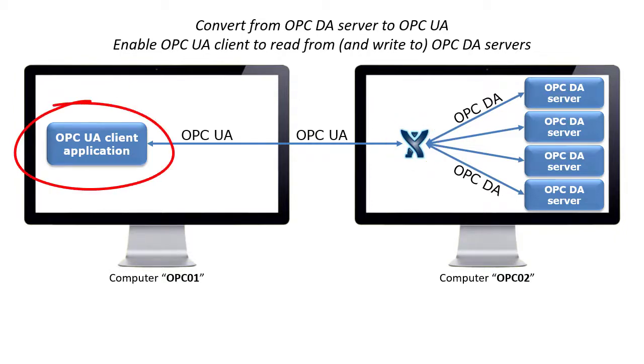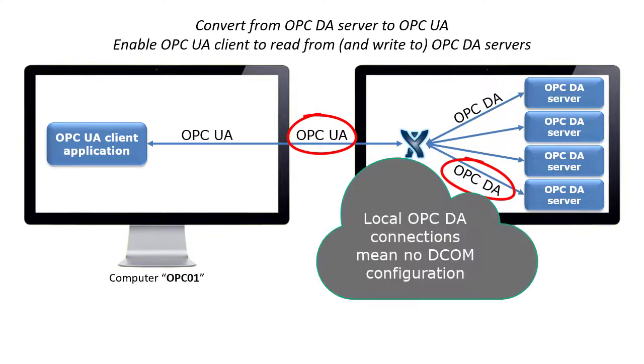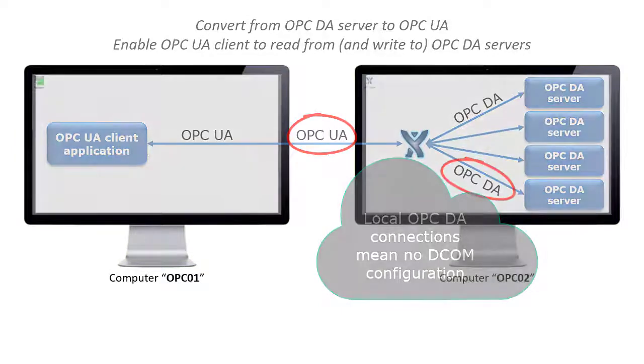This application connects remotely to OPC 02 using OPC UA. OPC Expert connects locally to OPC servers using OPC DA. Since OPC DA connections are local, we do not have to configure DCOM for network communication.